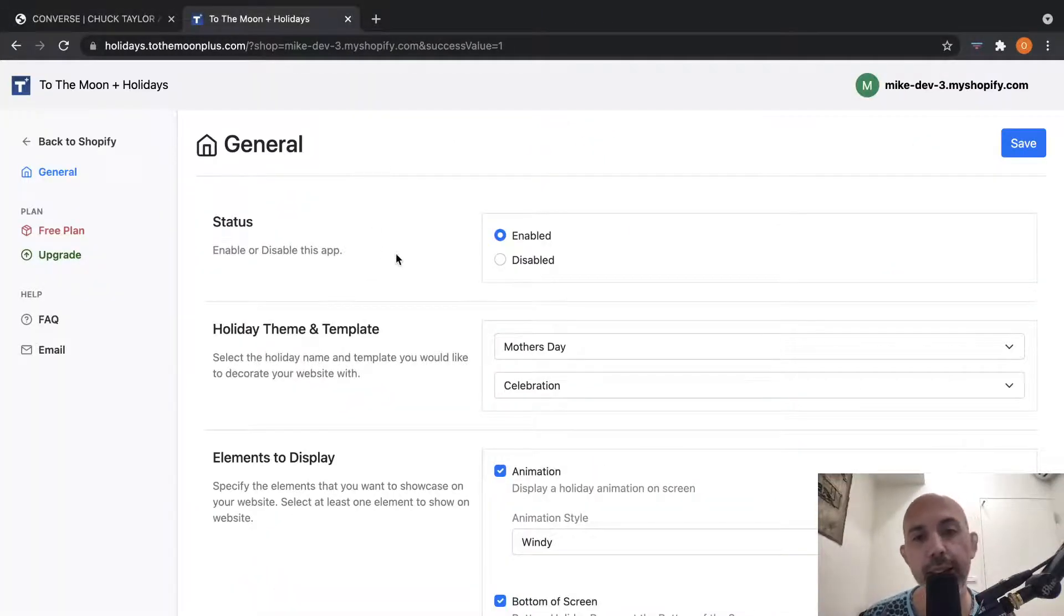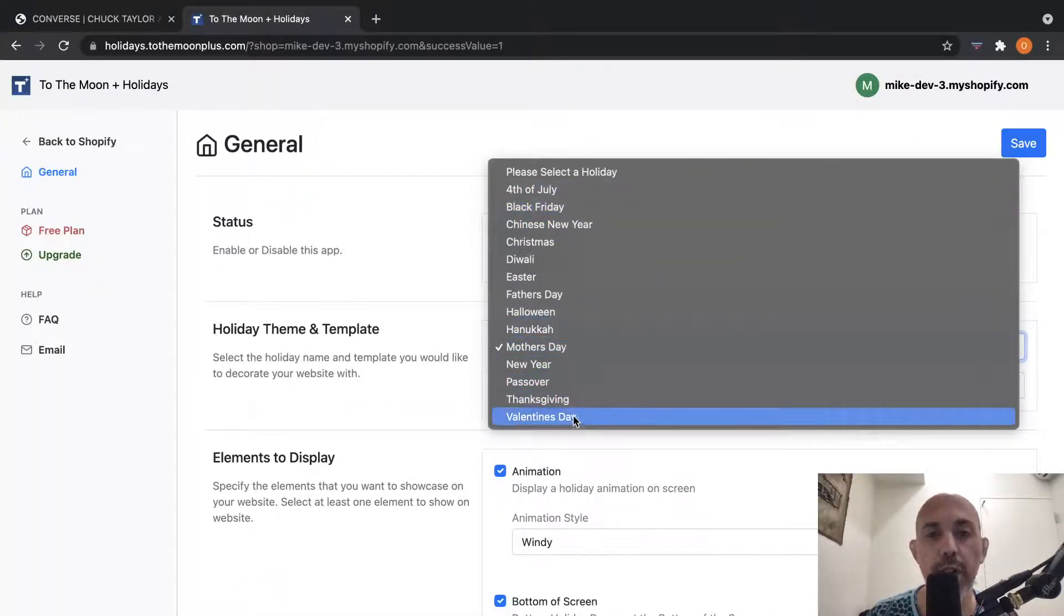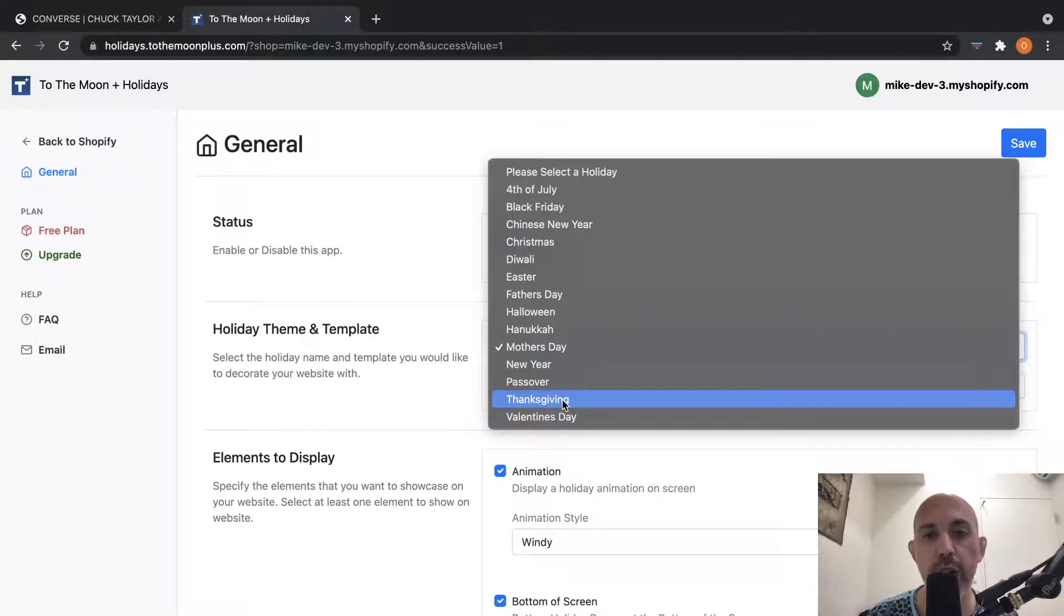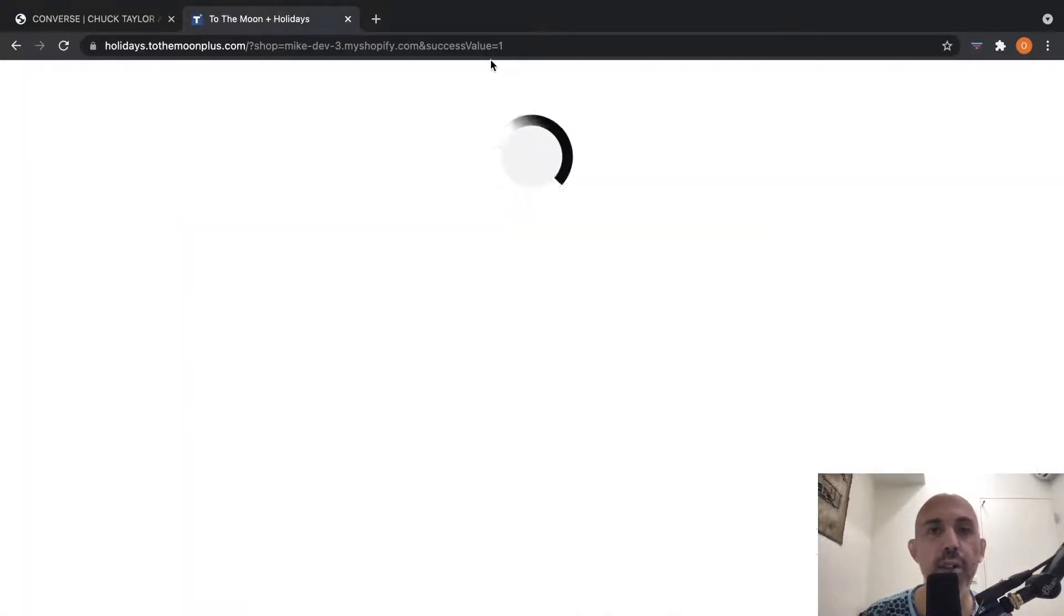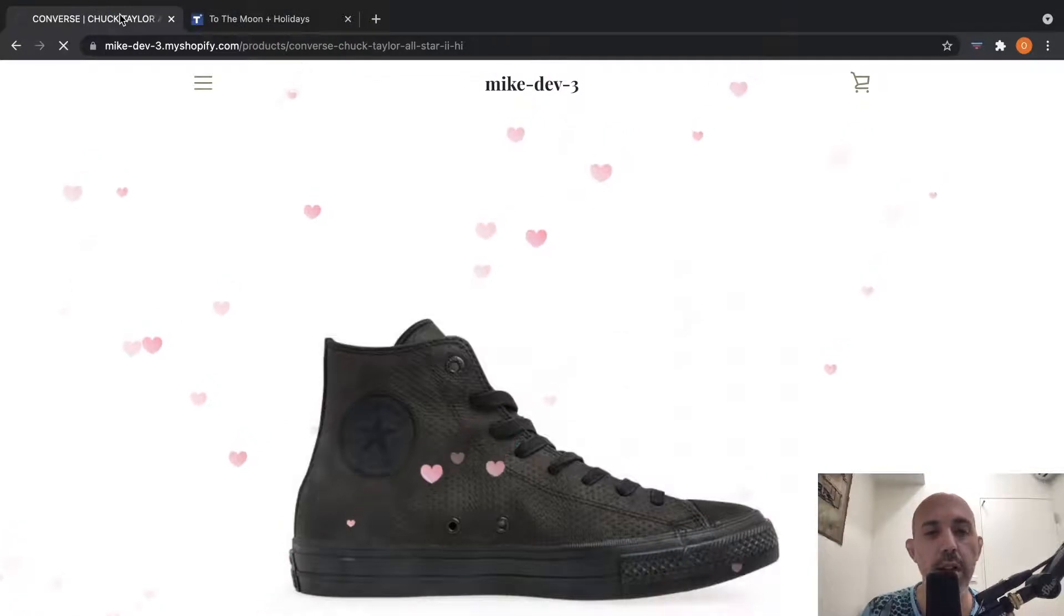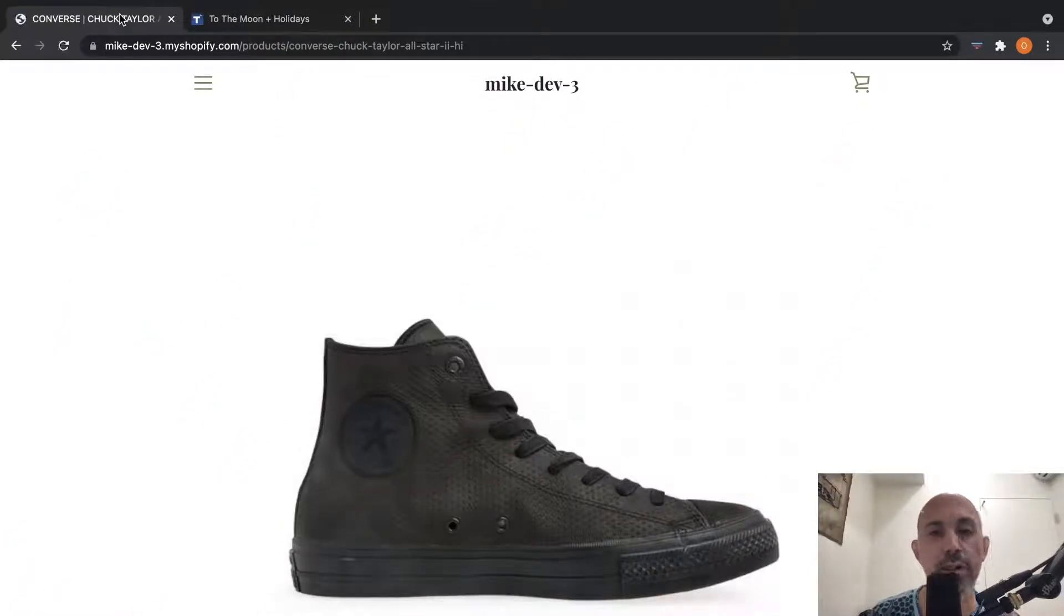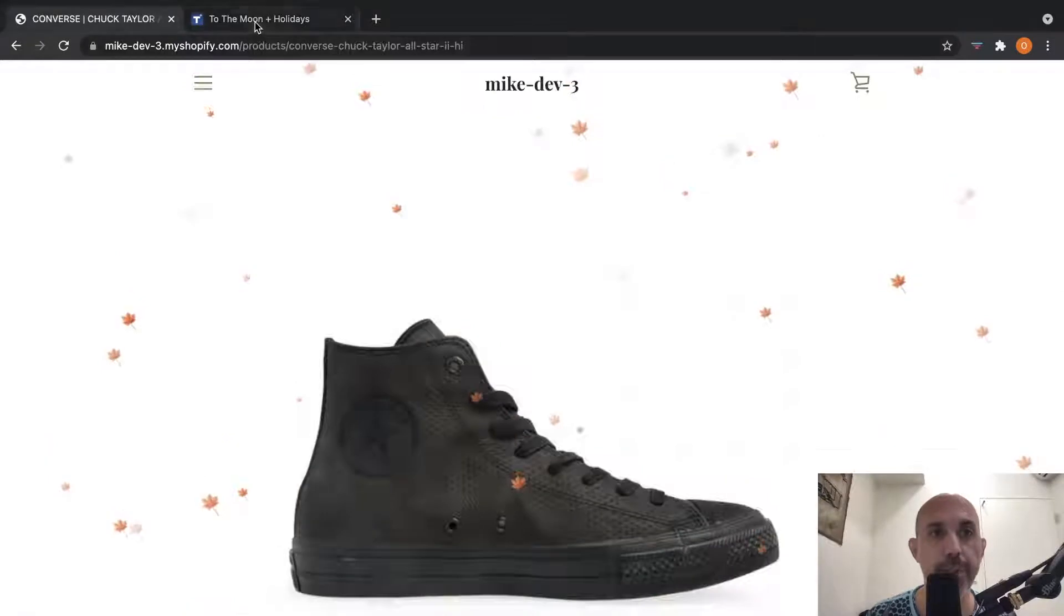I can go to the back end, and I can switch and support all of these holidays. Let's say I want to change to Thanksgiving. I can click here, save, and I can have my website supported for Thanksgiving just quickly, very simply. You see here, here's some Thanksgiving.